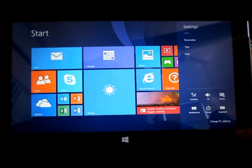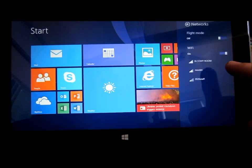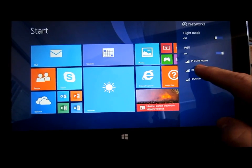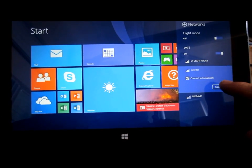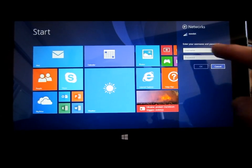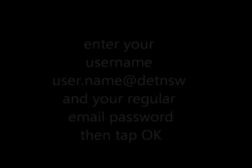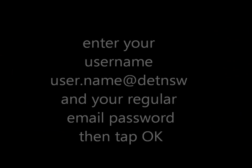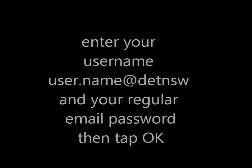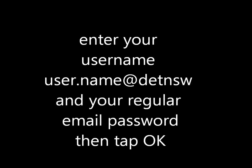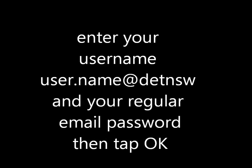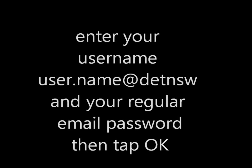and go to available wireless networks. Go to NSW DET and click connect. Enter your username and details here. They need to be your user.name@detnsw, so john.smith@detnsw, then just your regular